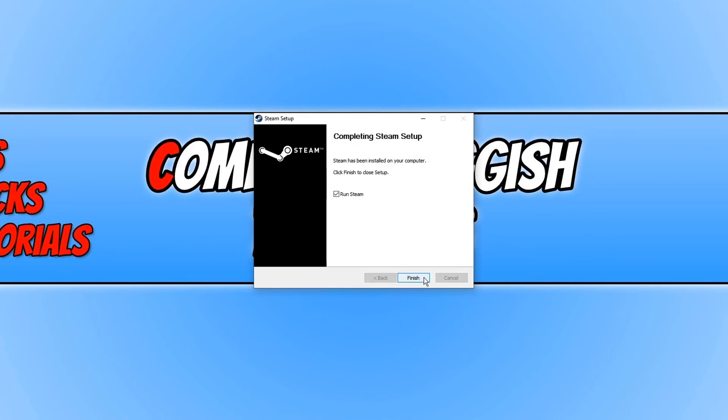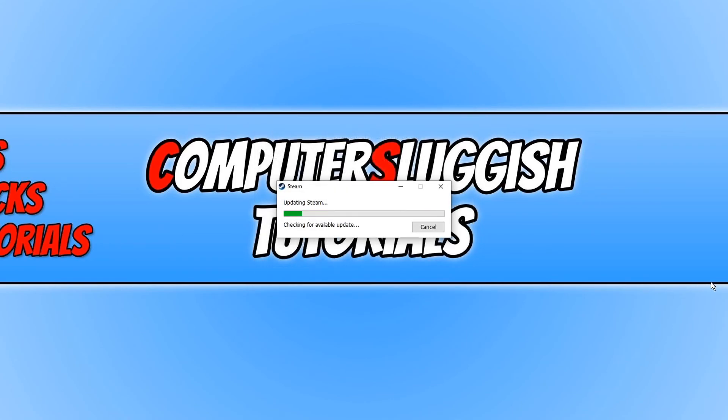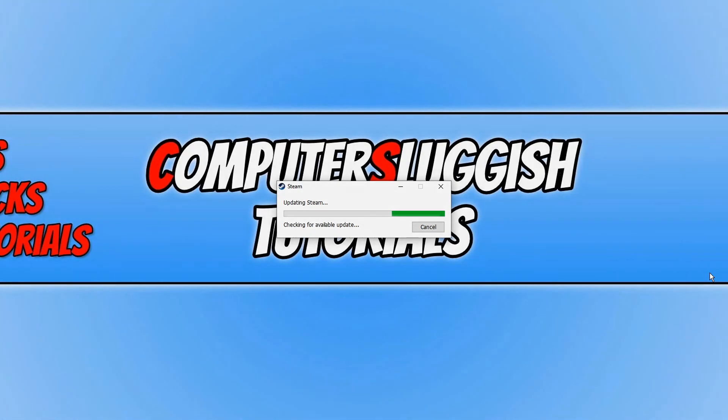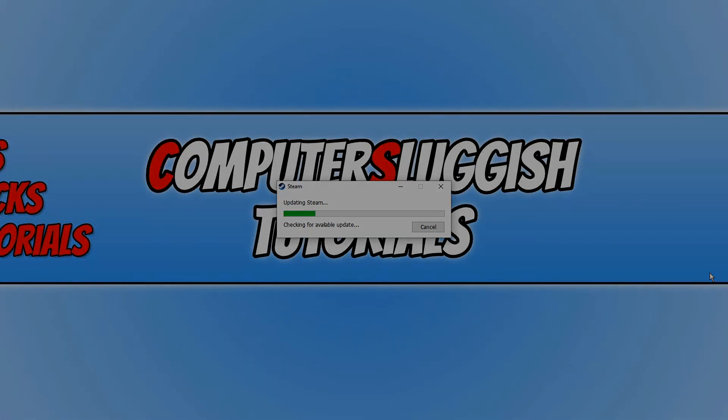Once Steam has finished installing, you can go ahead and select finish and run Steam and then with a bit of luck that would have resolved all the problems you are having with Steam. I hope this video helped and you enjoyed it. If you did, hit the like button below and subscribe for more computer sluggish tutorials.